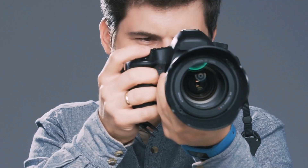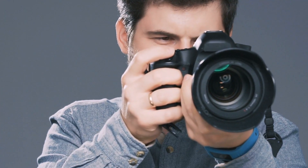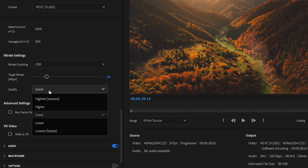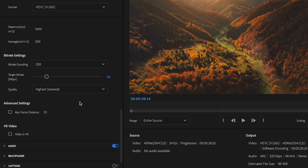If you're shooting at 30fps, set it to 60; at 60fps, set it to 120 — that's an easy thing to remember. For quality, if you want the best possible, set it to highest and slowest. That gives you bigger file sizes and longer render times, but you will get the highest quality possible.